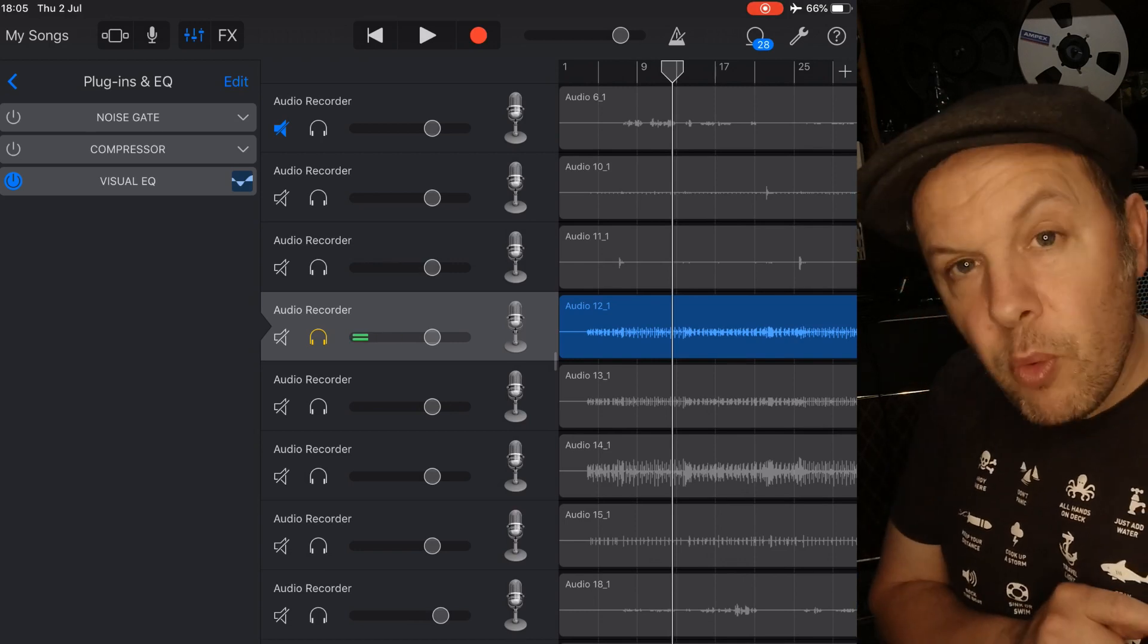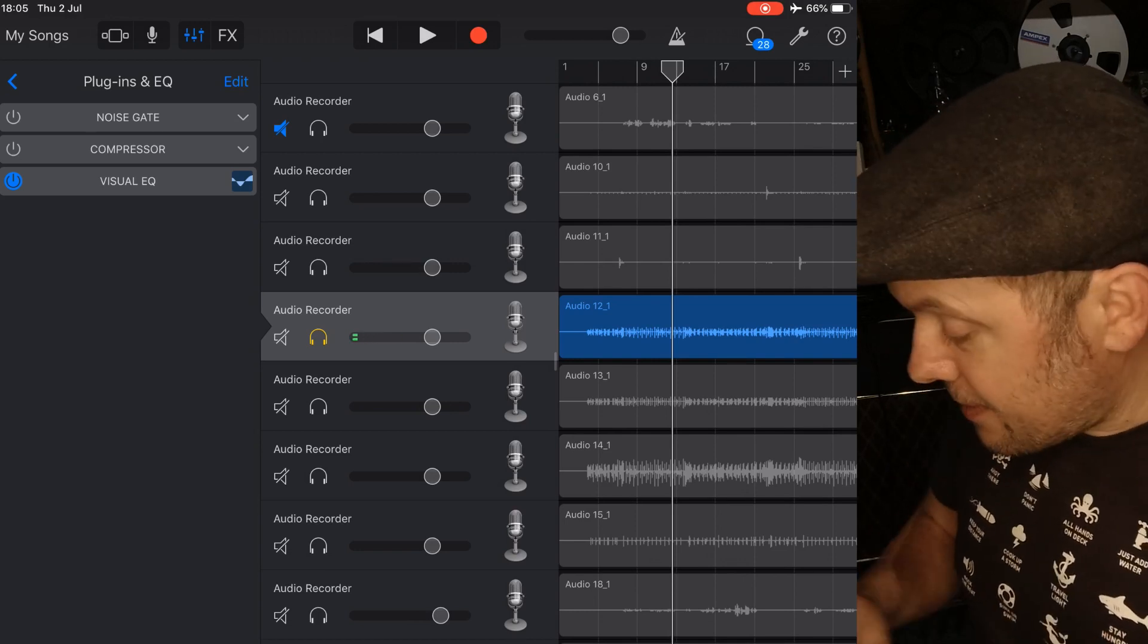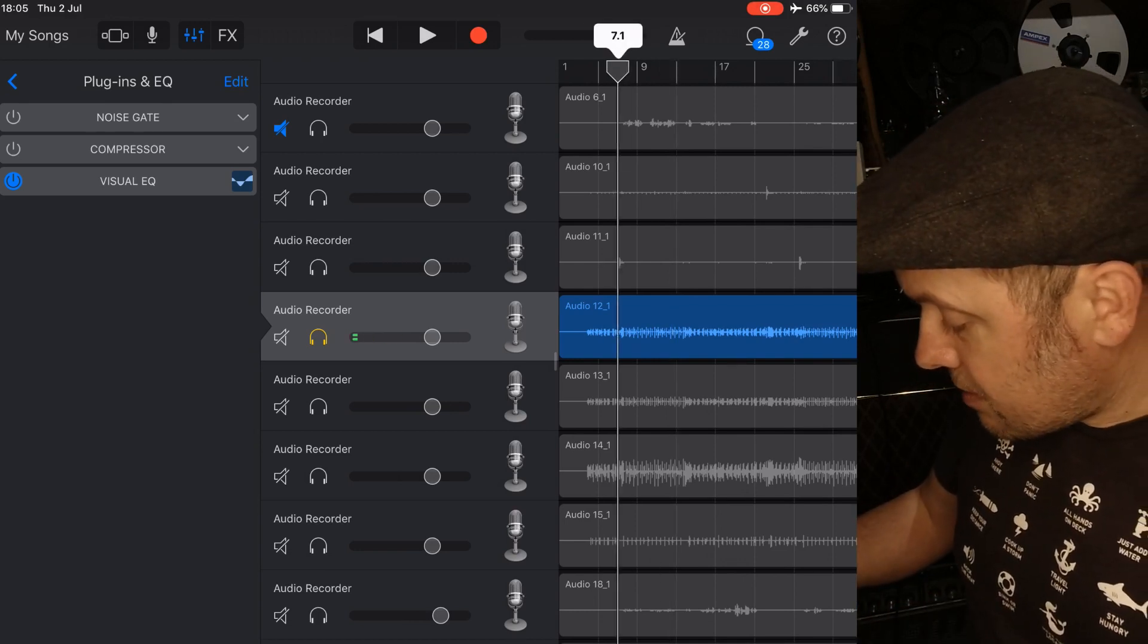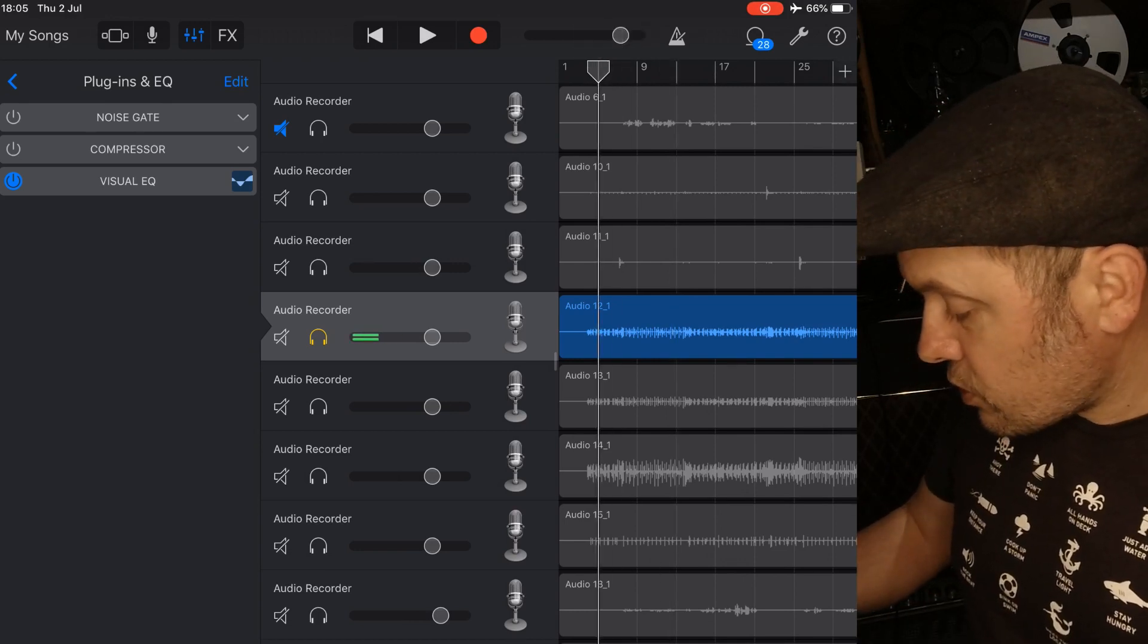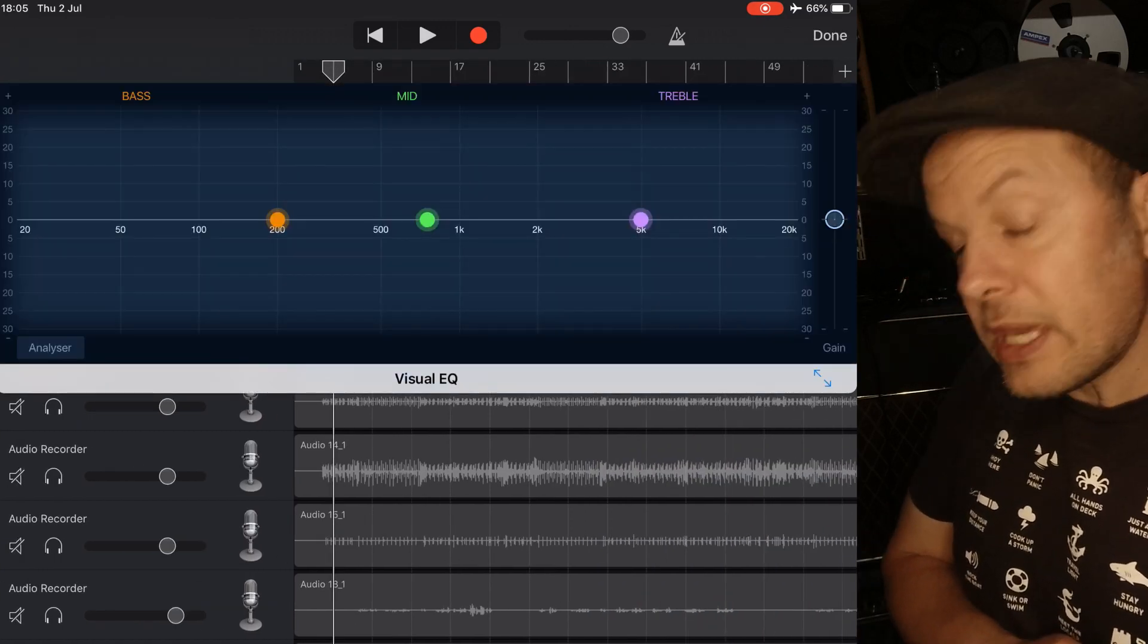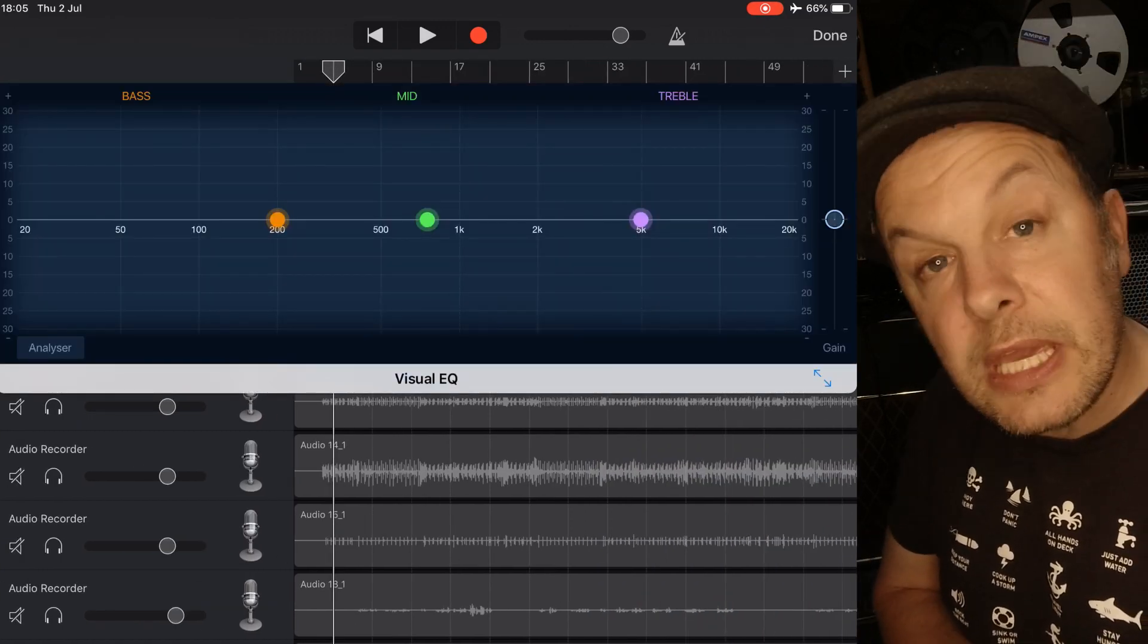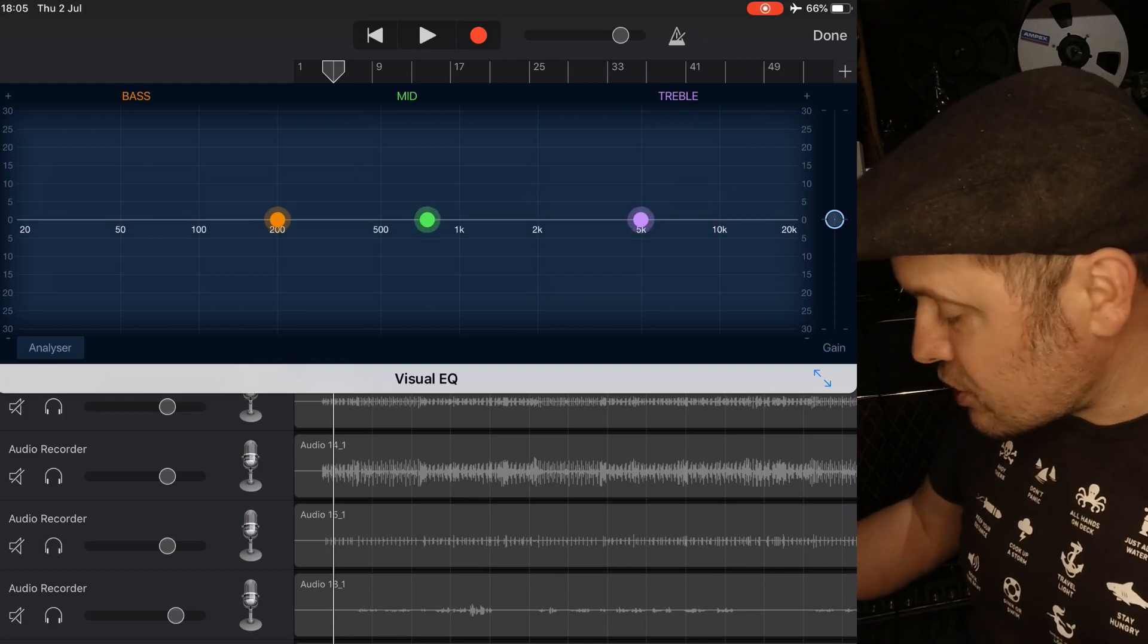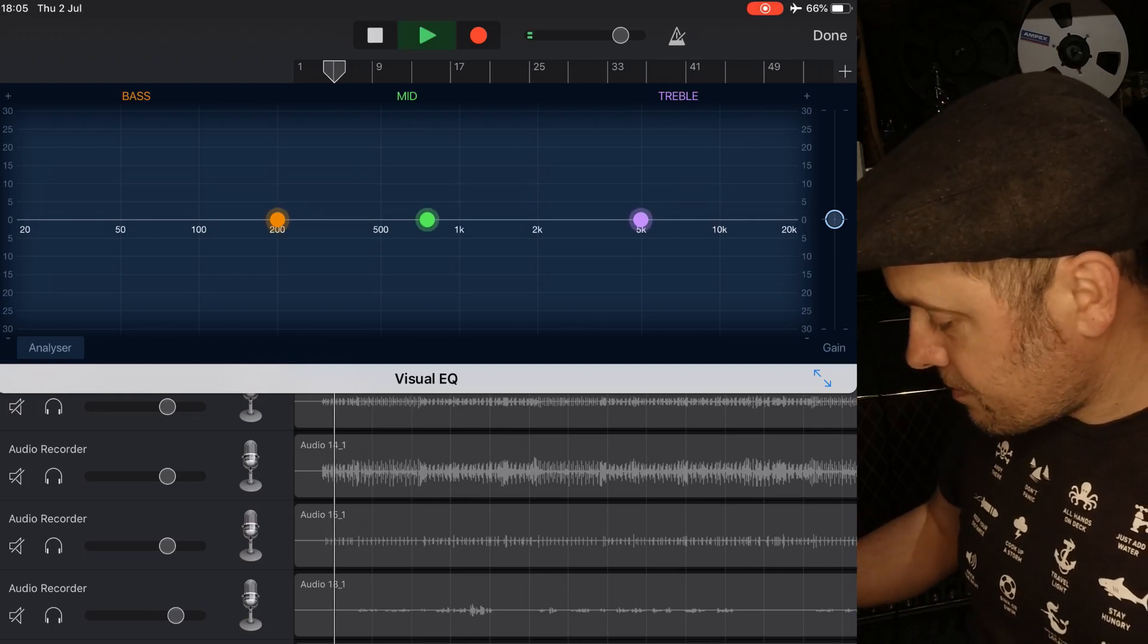Now just before we go into there, I've got a drum track here which I'm just going to play and tweak using the visual EQ so you can hear how flexible this EQ actually is.